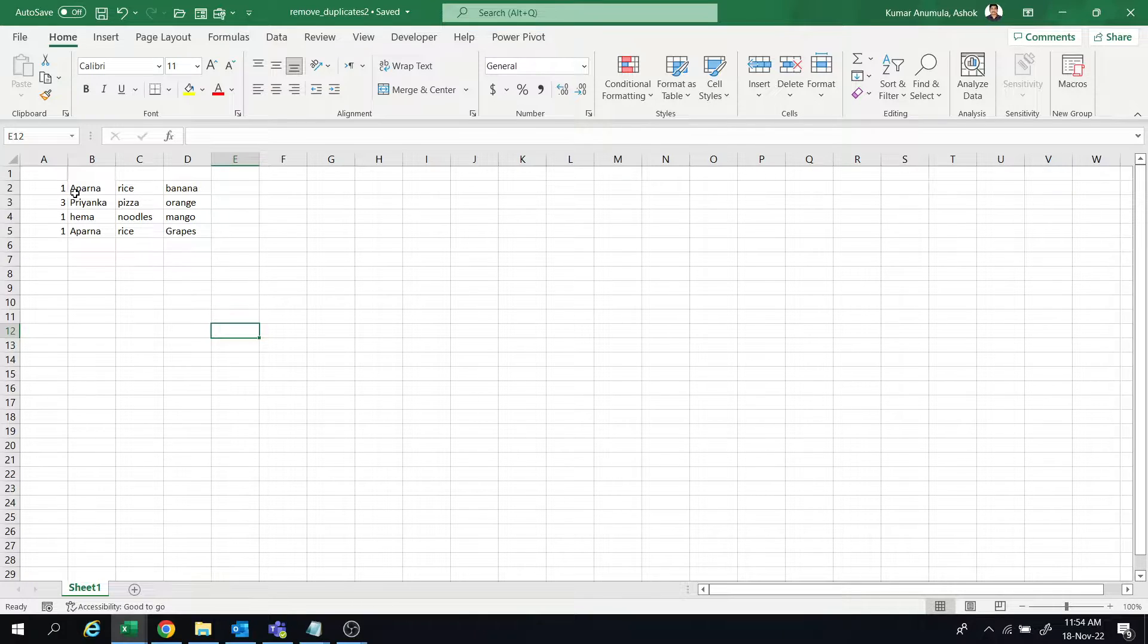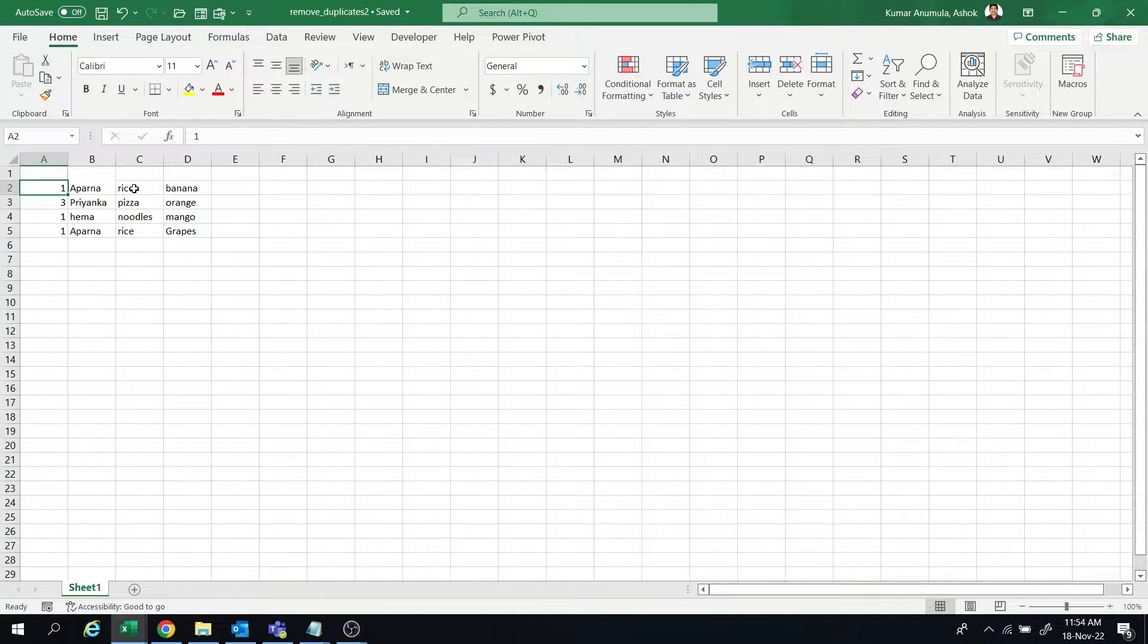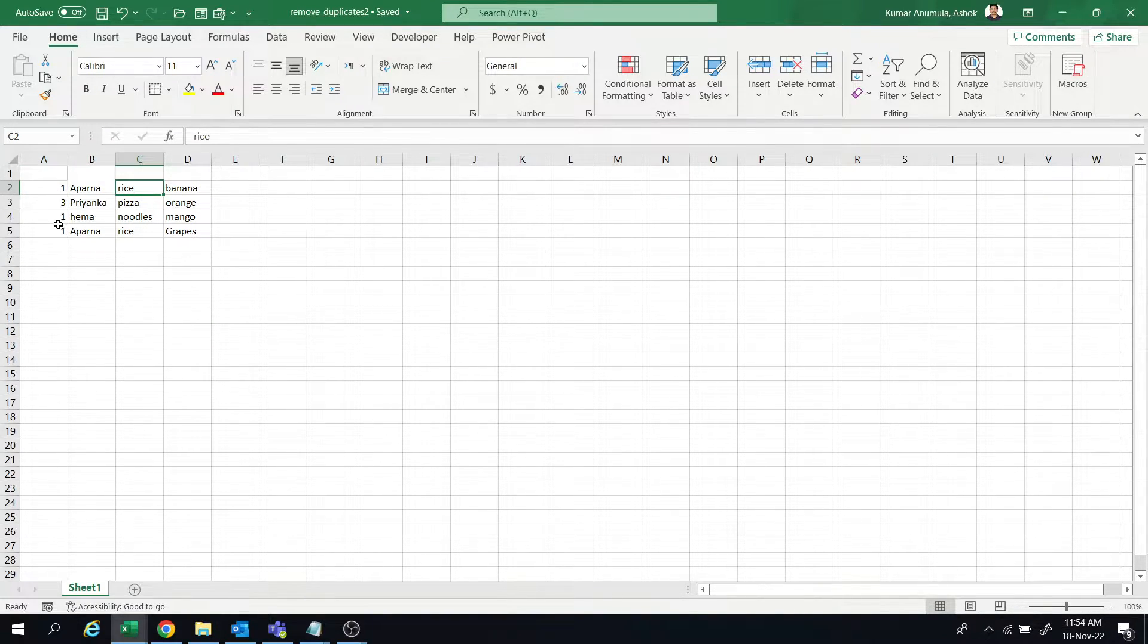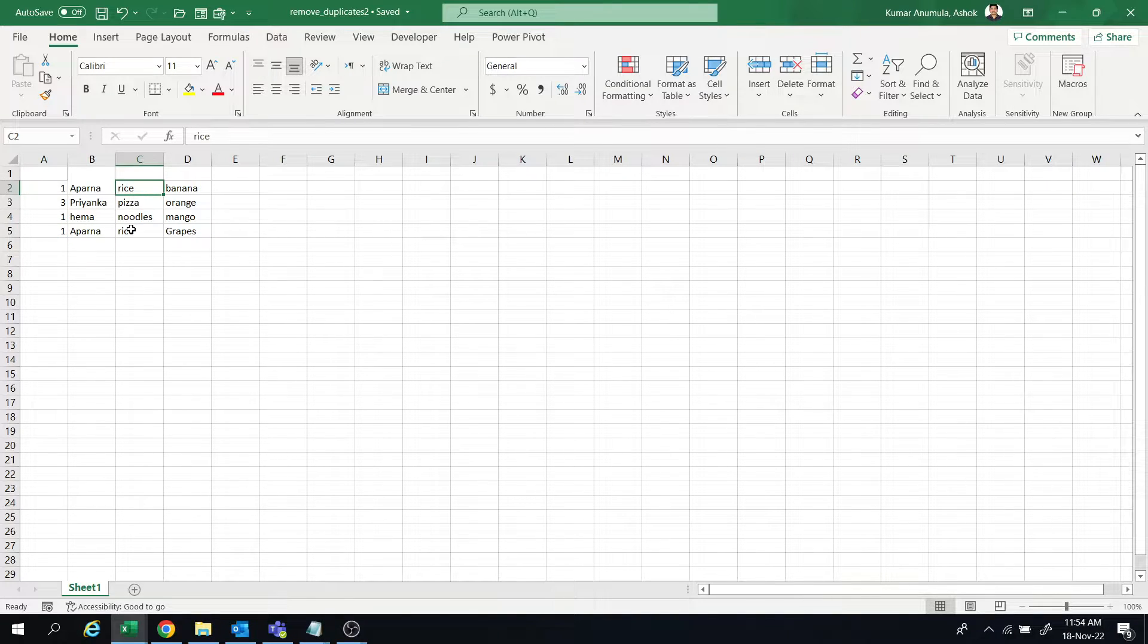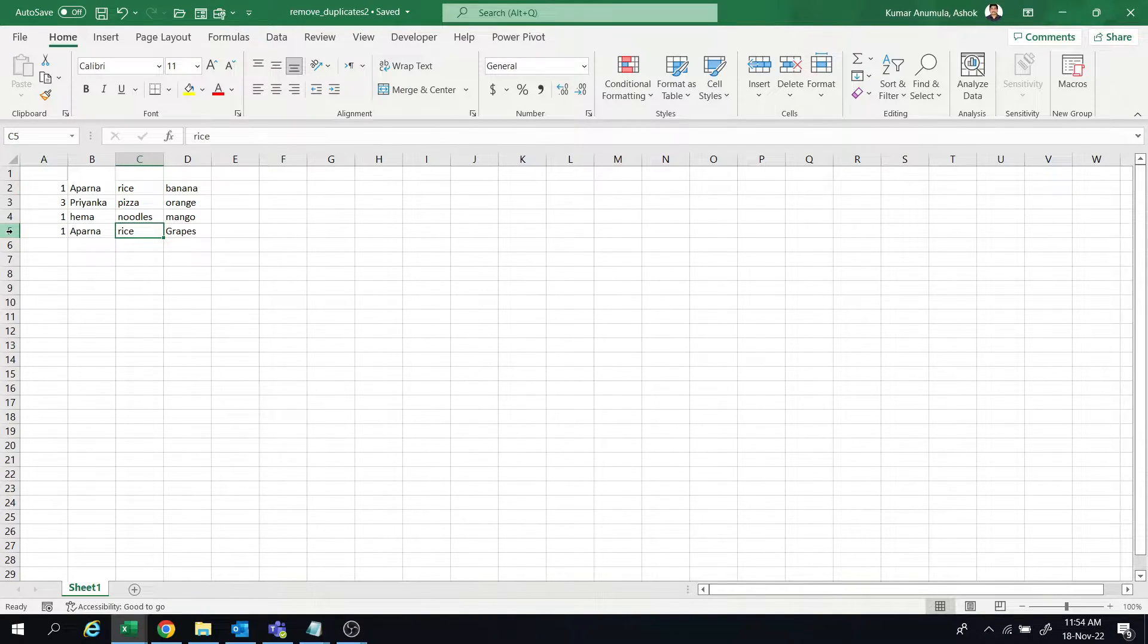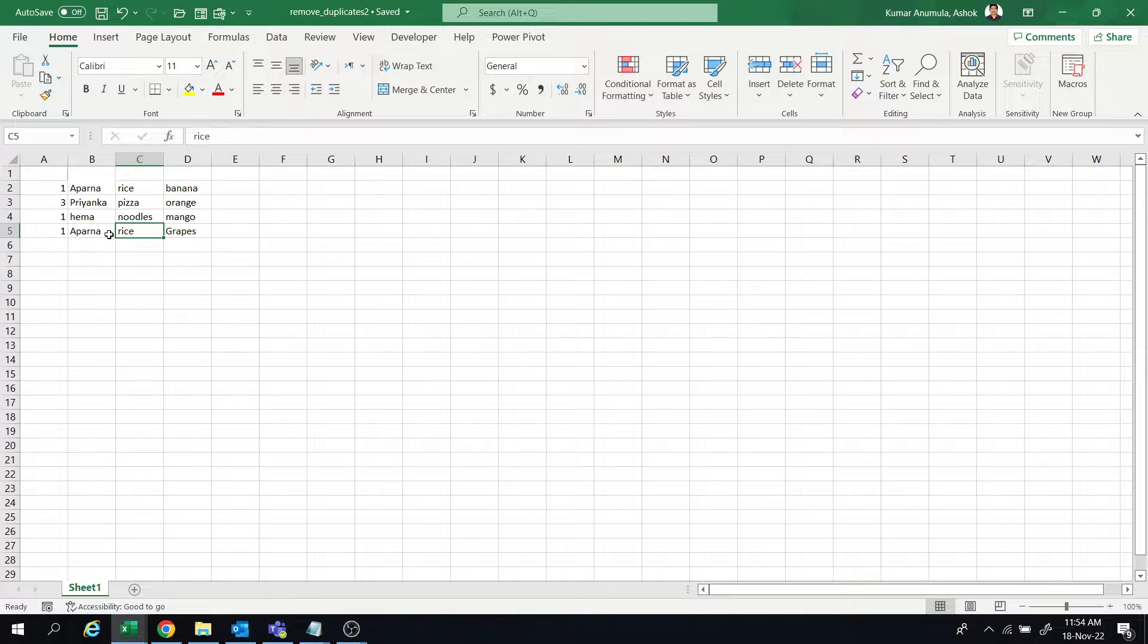Here one is matching - rice is there - so one is matching with one and rice is matching with rice. So this last serial number 5, this last row should get deleted. That is my goal. Let's go to the code and see.